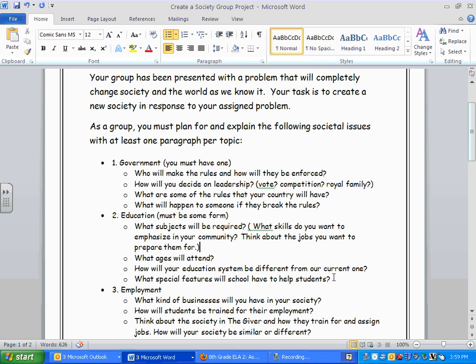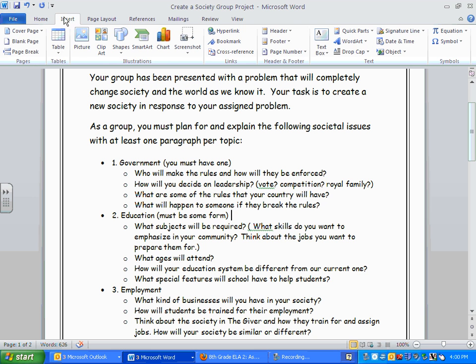To insert a picture, you need to figure out roughly where you want it, and then you're going to go up to Insert at the top, and then you click Picture.